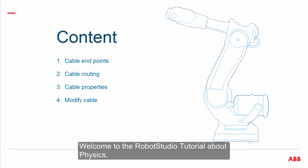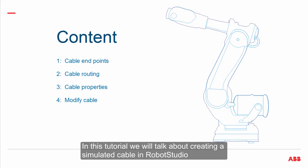Welcome to the RobotStudio tutorial about physics. In this tutorial we will talk about creating a simulated cable in RobotStudio.